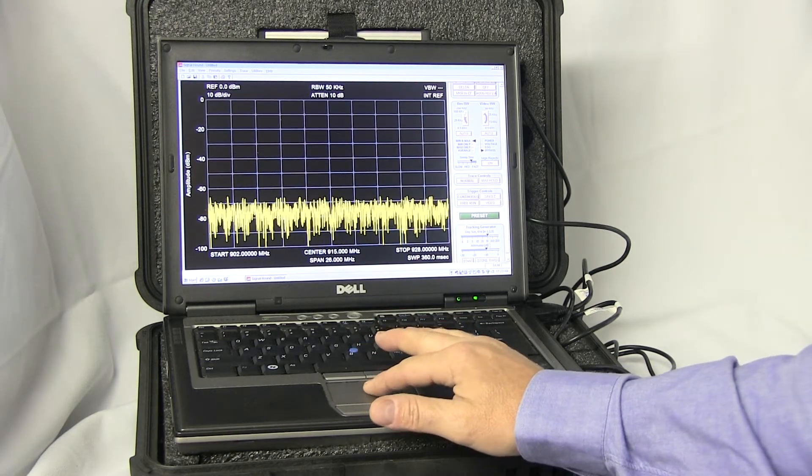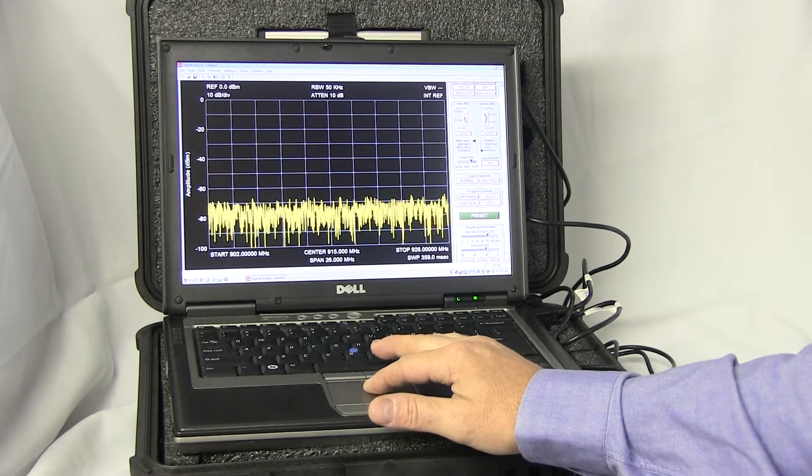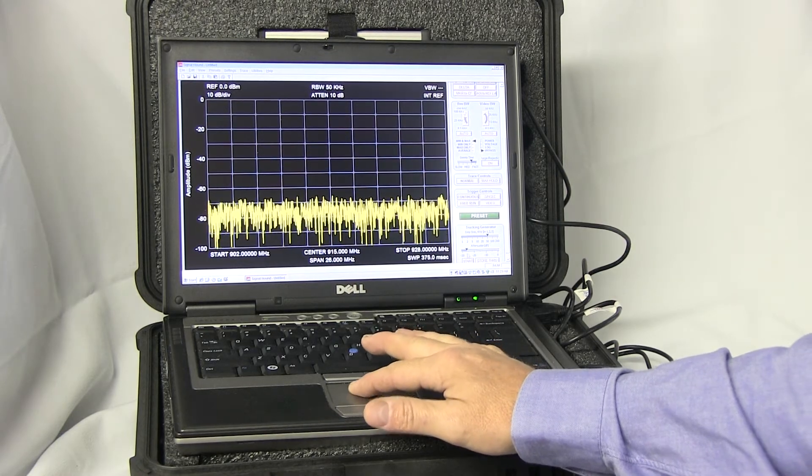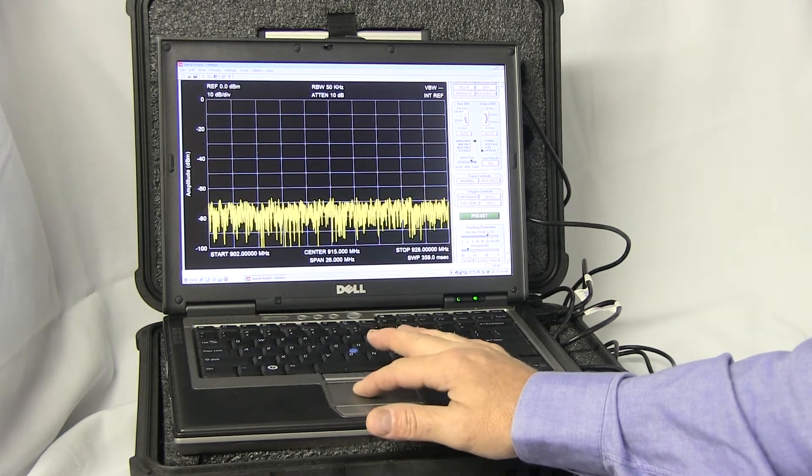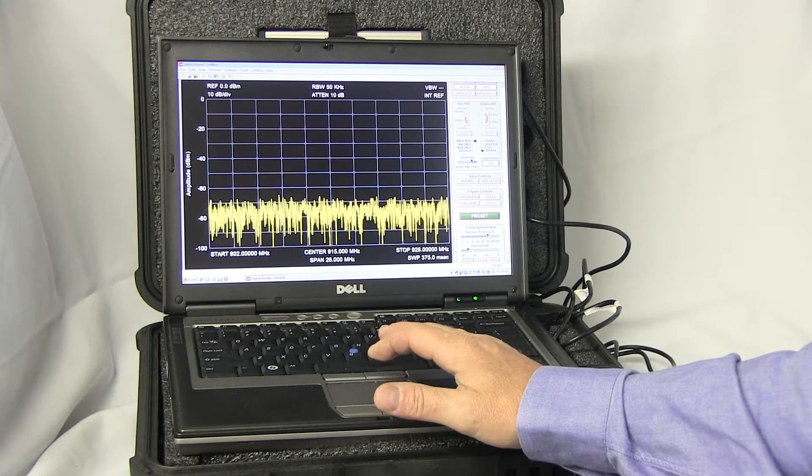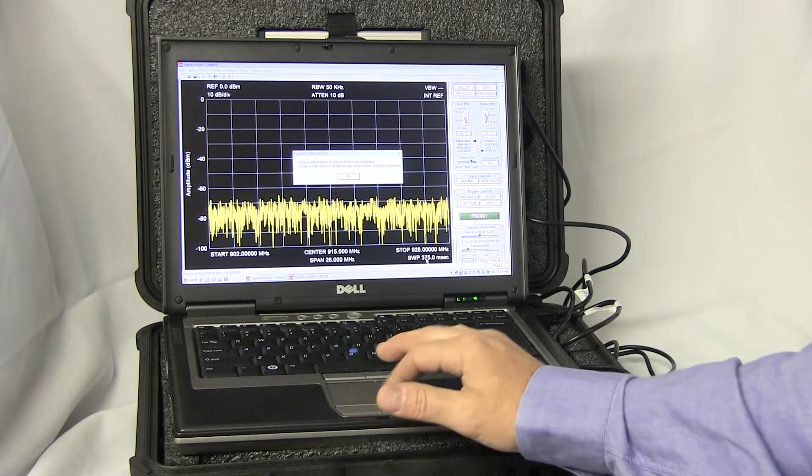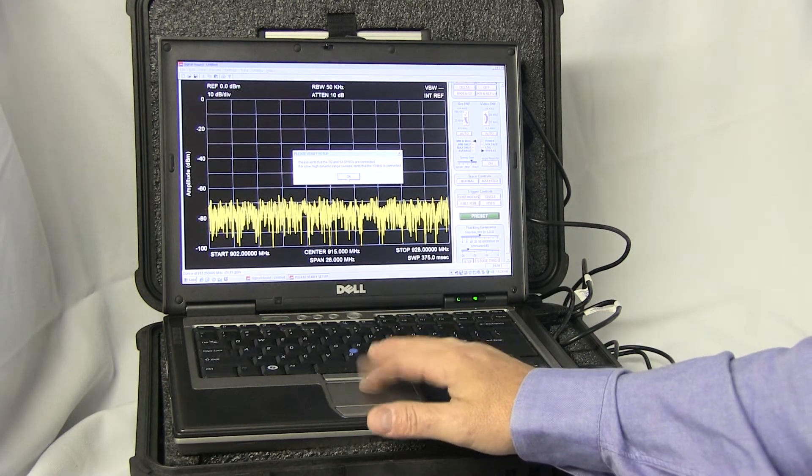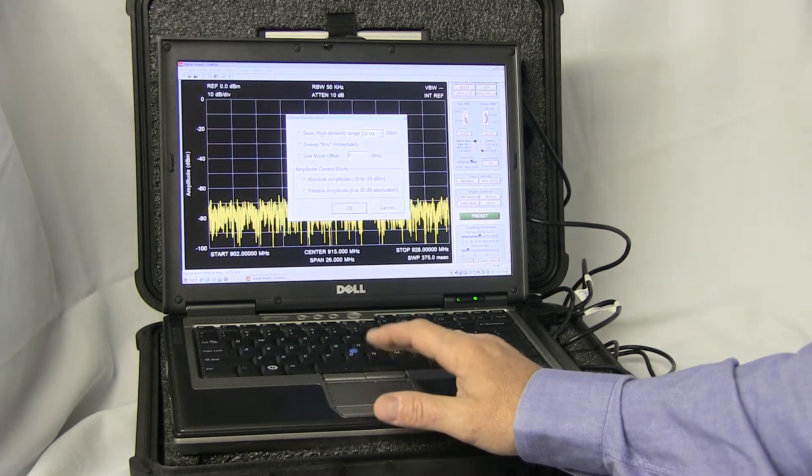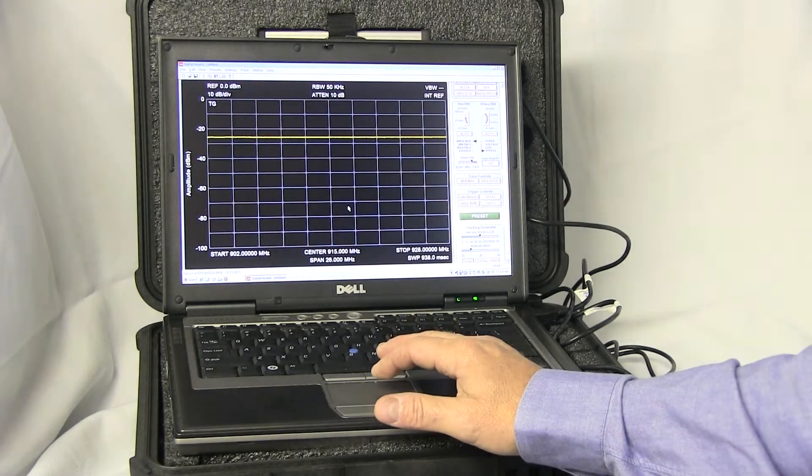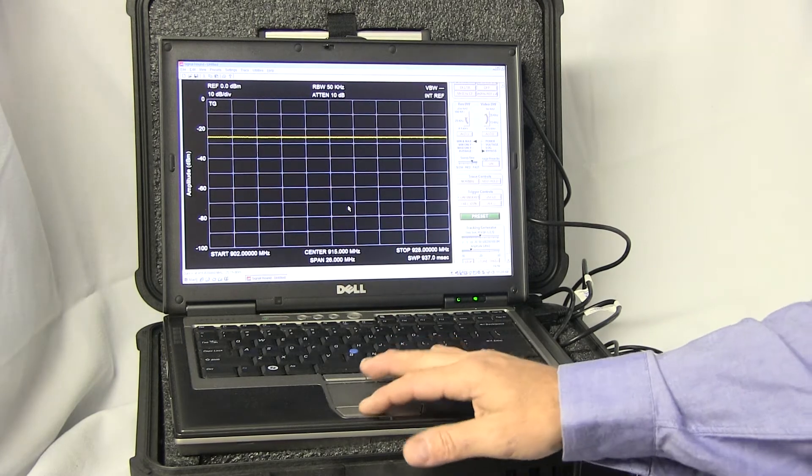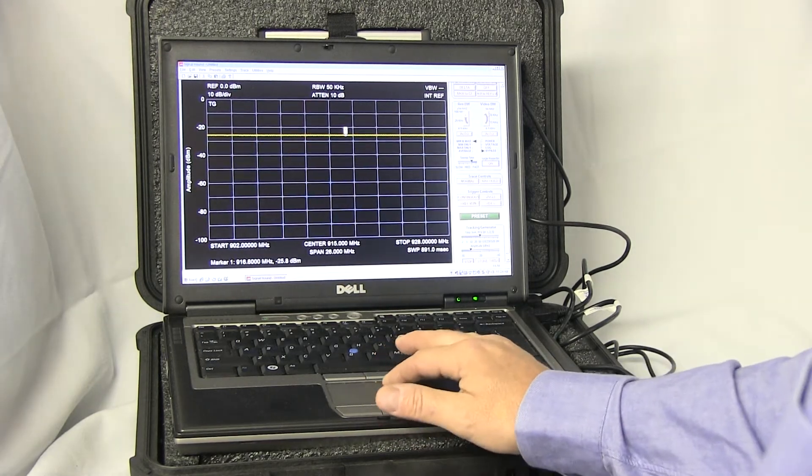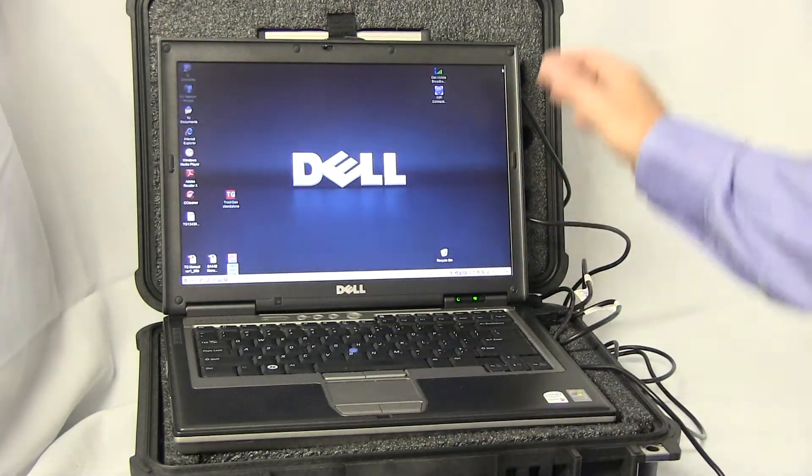And I'll change the attenuator to 25 and start. It's asked me if the TG and SA are synced—yes, they are. And there's a signal.